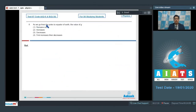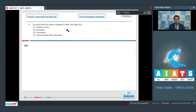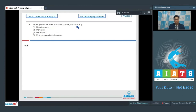Question 8: As we go from the poles to the equator of Earth, the value of g — option 1 remains same, option 2 increases, option 3 decreases, or option 4 first increases then decreases. As we go from the poles to the equator, the effective radius of the Earth increases and due to this the acceleration due to gravity decreases. So option 3 is the correct answer.